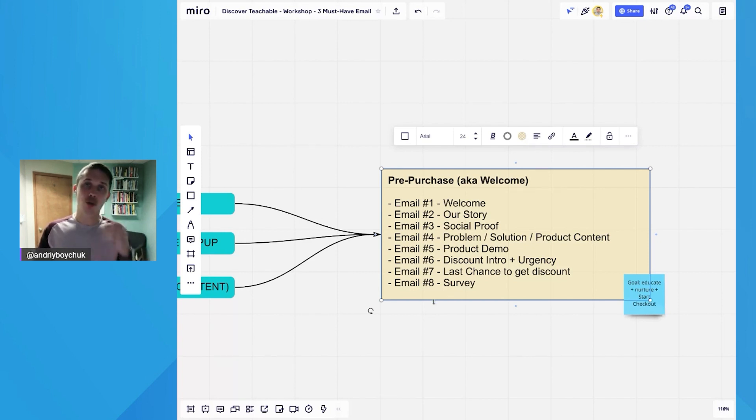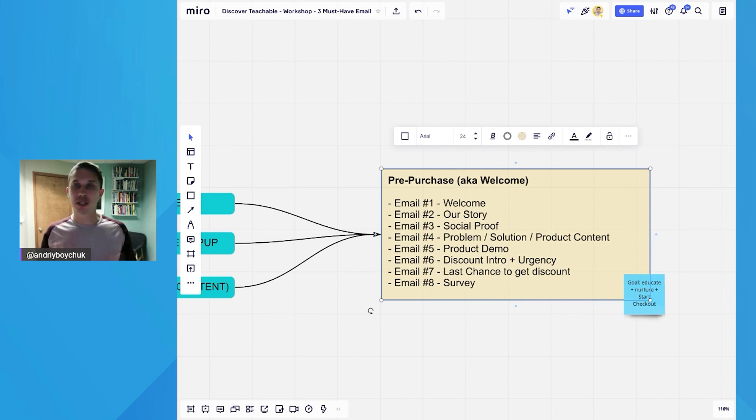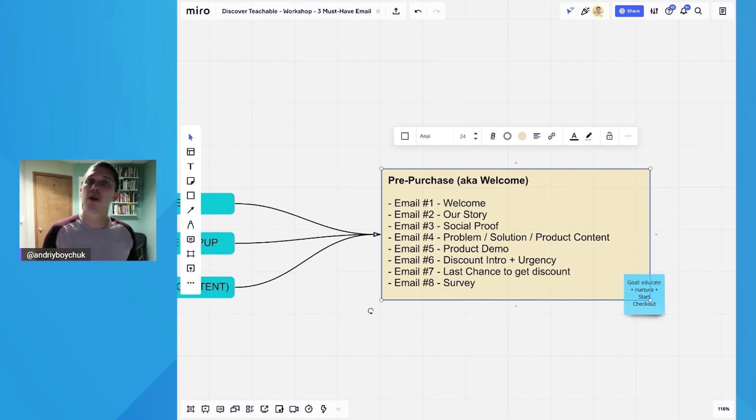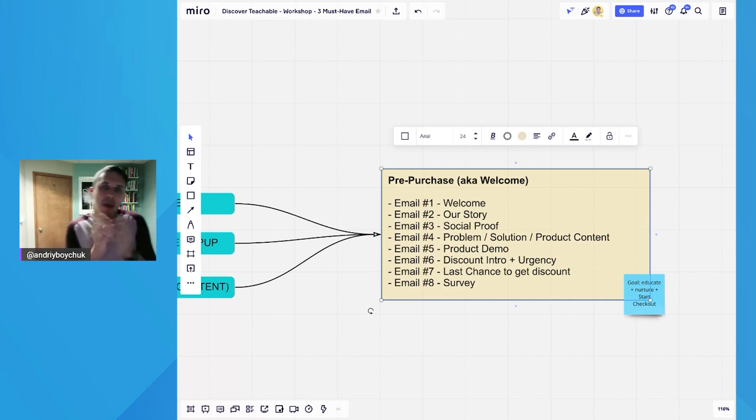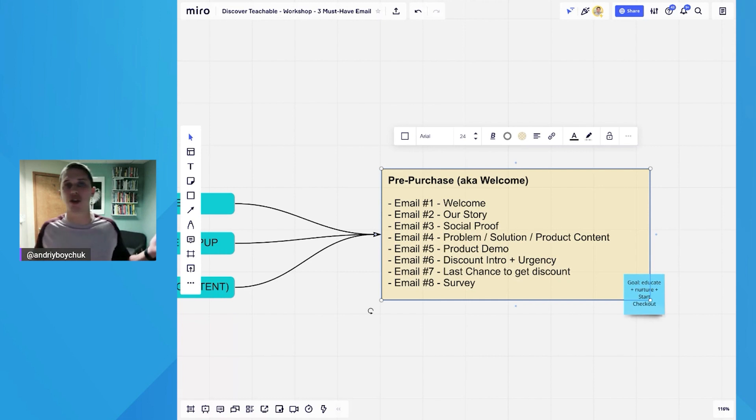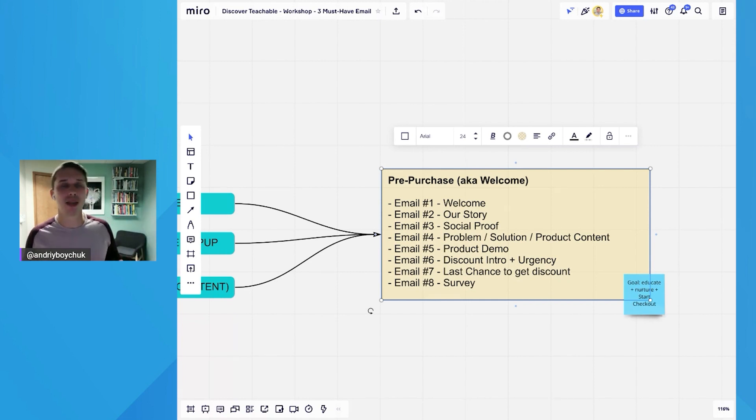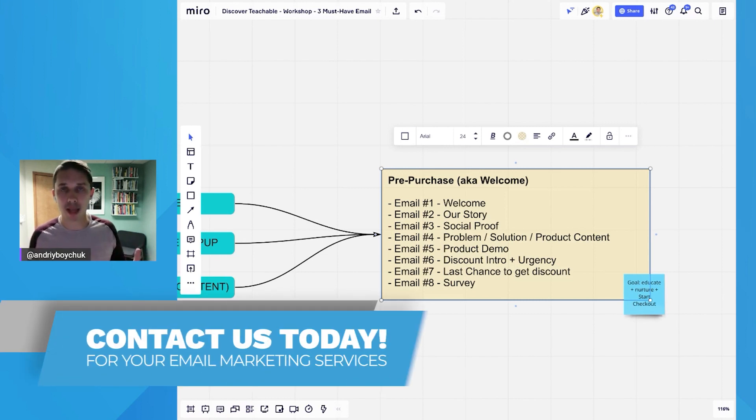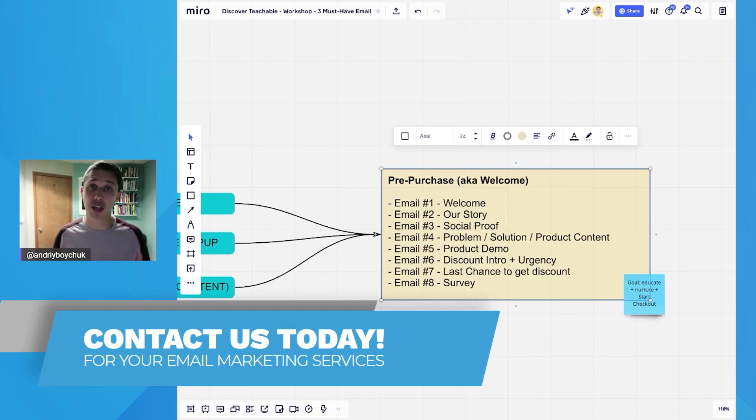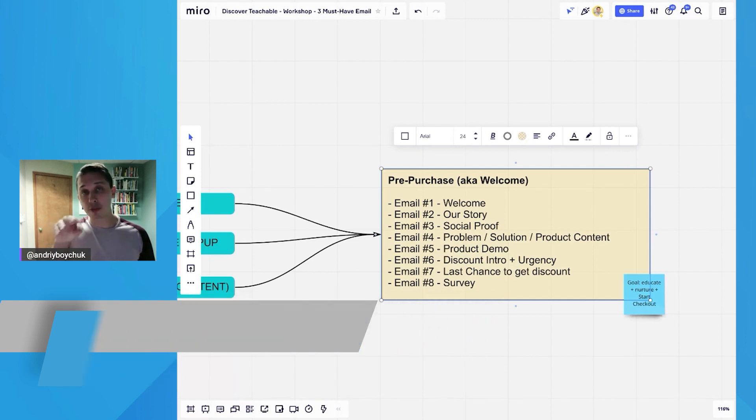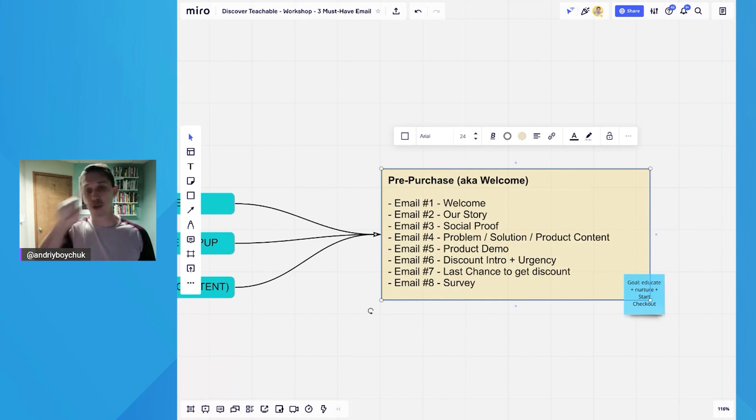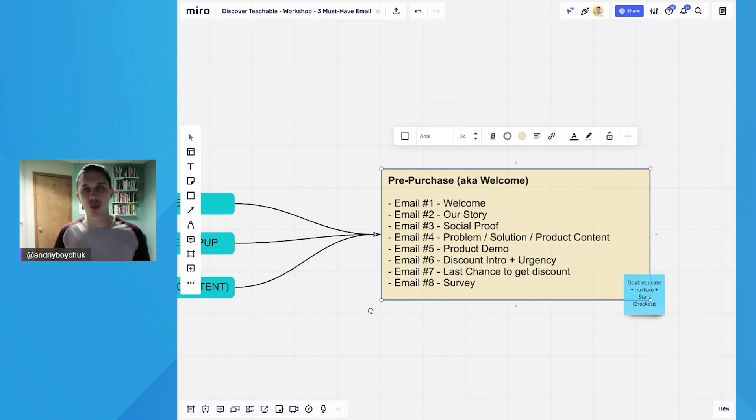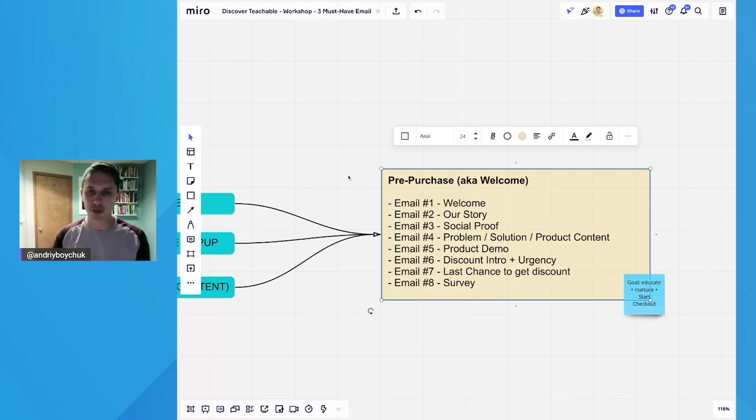And email number eight goes only to those who didn't buy. And the purpose of this is to listen, I gave you the best offer, but you didn't purchase. Why? You can ask different questions. Try to be short and maybe just have one open-ended question. And when you have it open-ended, they will share a bunch of information and people love to share. Trust me. And that information is priceless because you can use that information and put it back into your funnel, improve your copy, your design, improve your message which you will share with your future email subscribers.